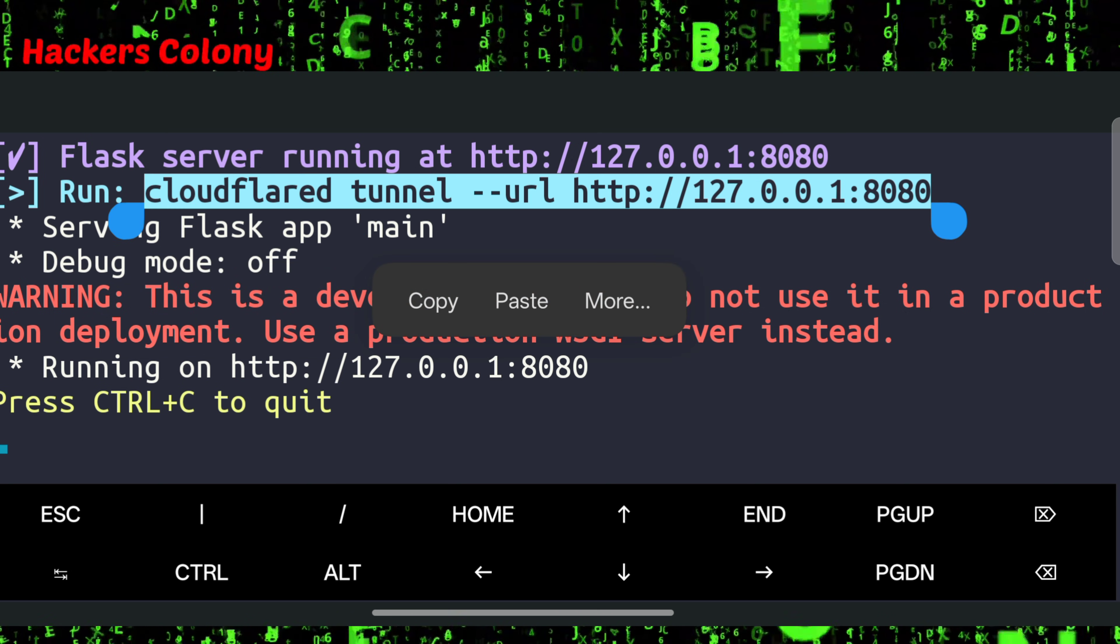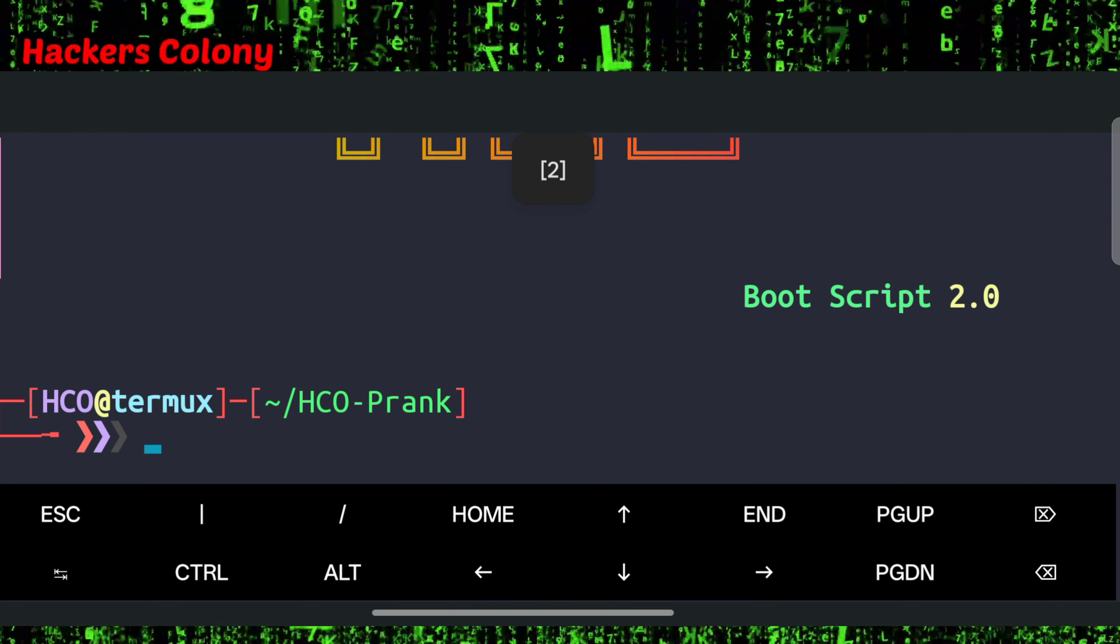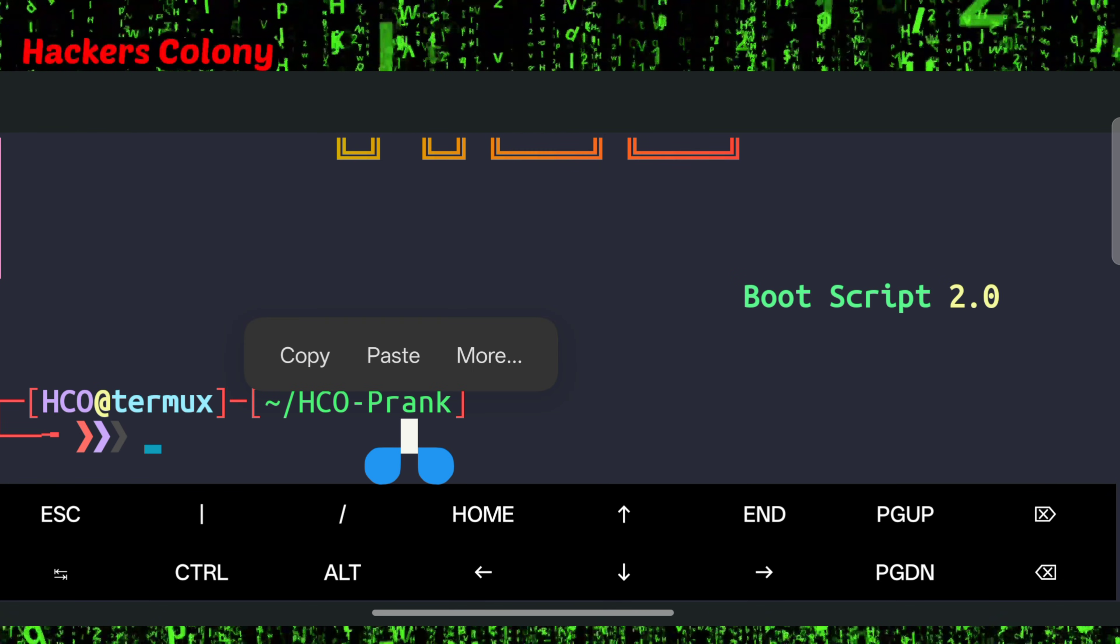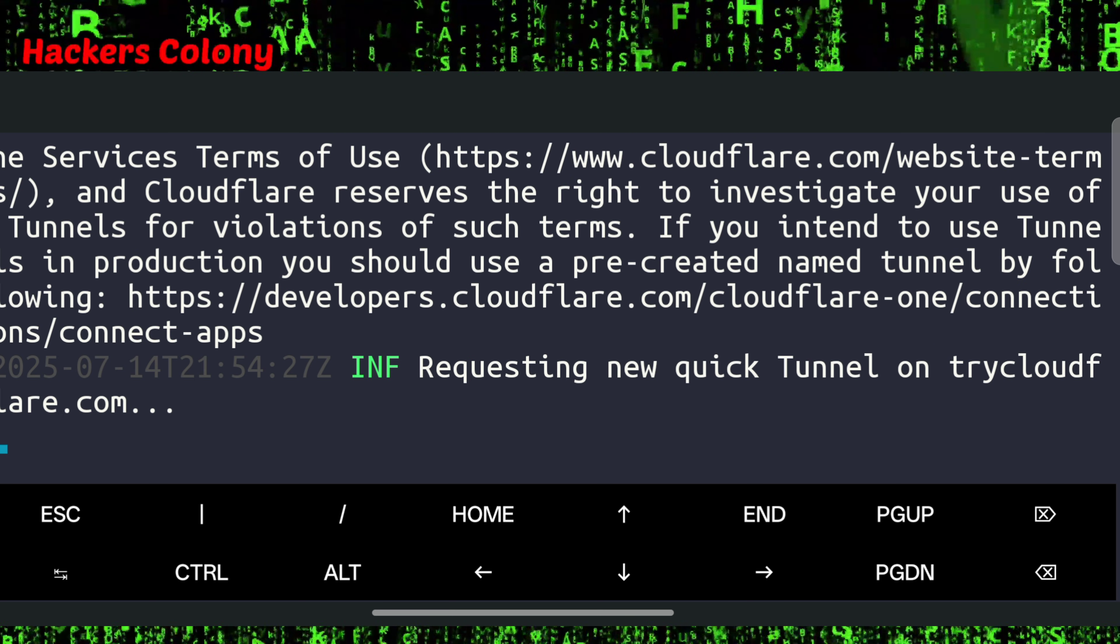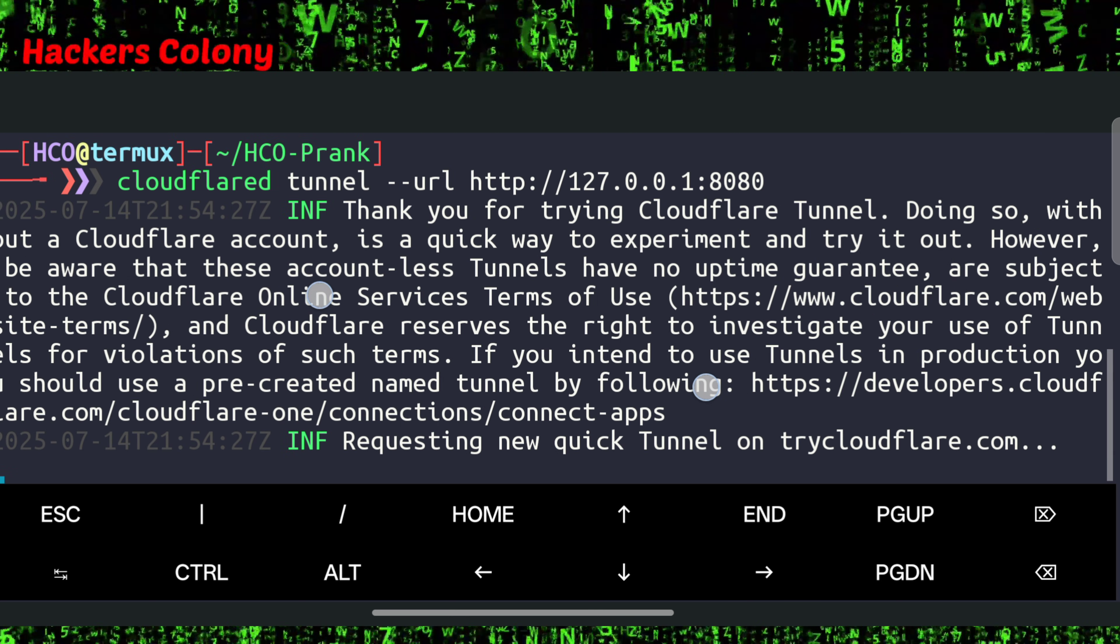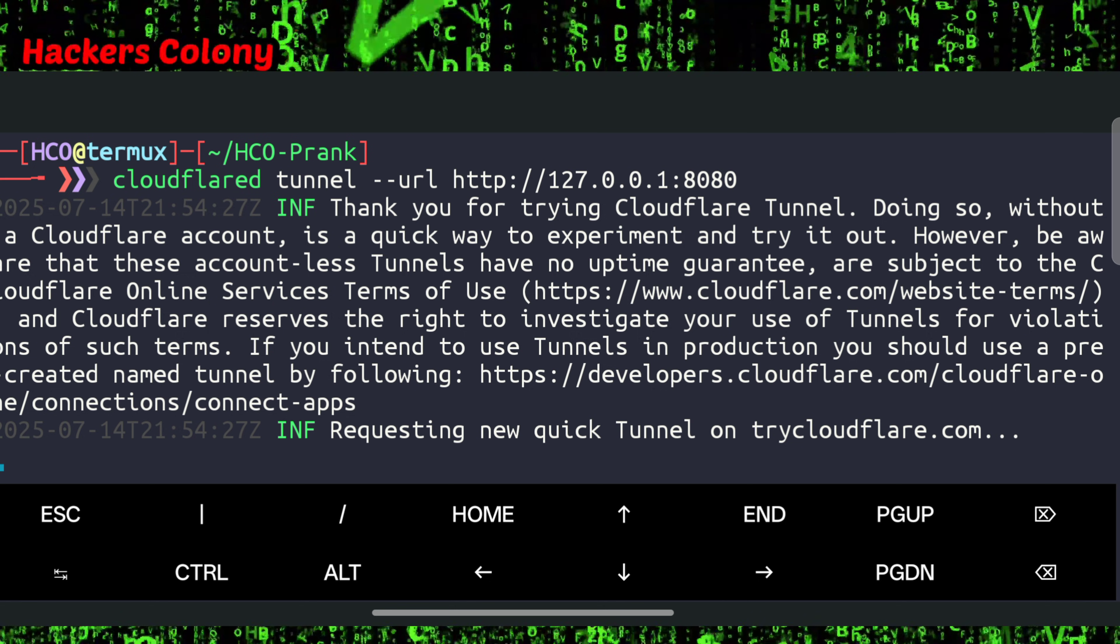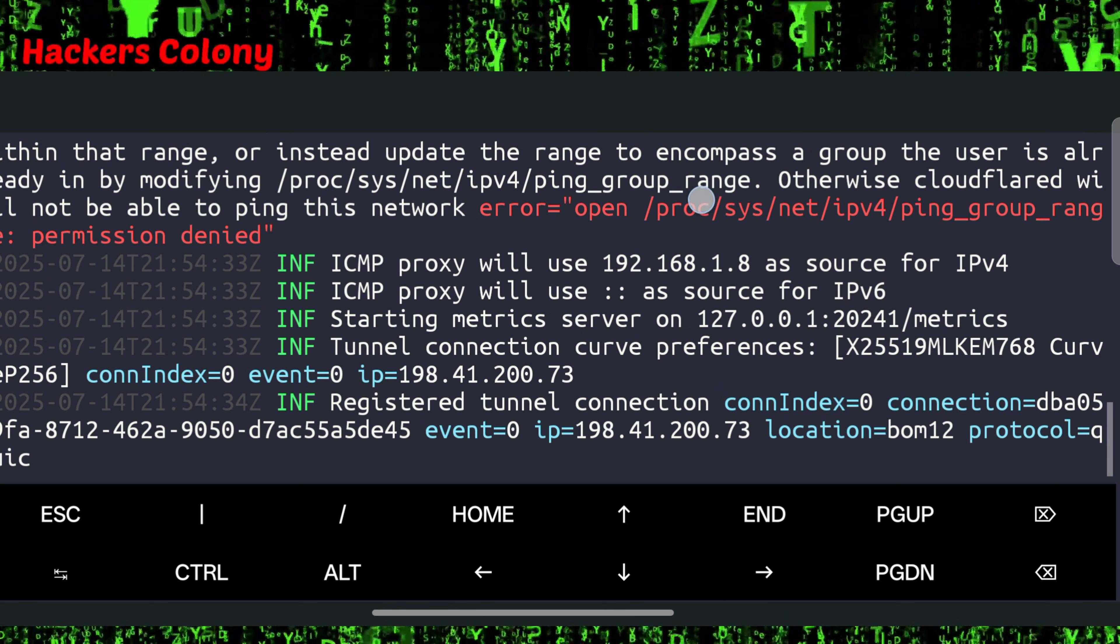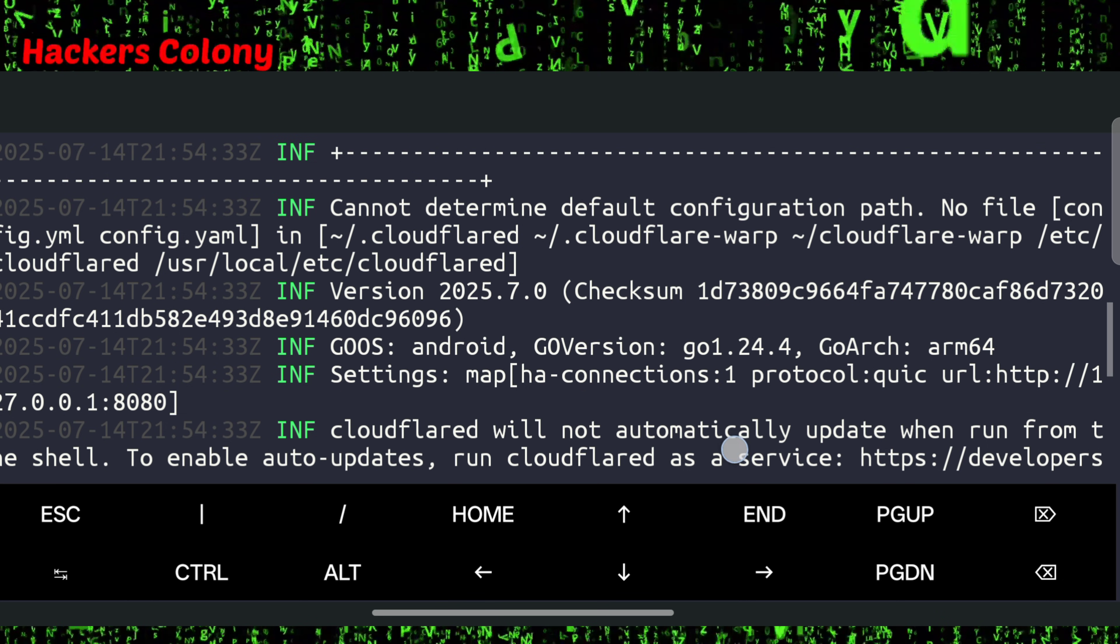Copy this one. Once you copy this you will have to open a new session, and in the new session simply paste this link and then hit enter. Once you hit enter you will have to make your screen smaller and it will give you a new link. Wait for a moment.